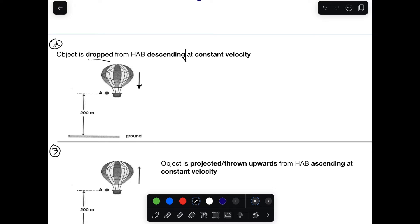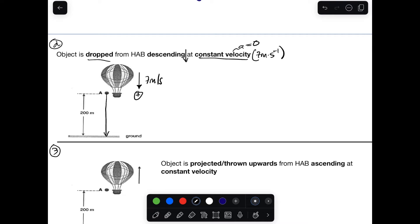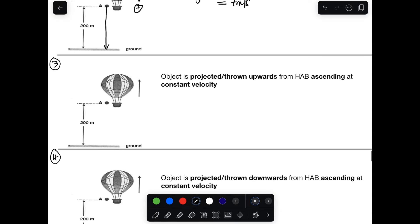In scenario two, the balloon is descending at constant velocity — acceleration is still zero. The velocity is again 7 m/s, but now downward. We can choose downward as positive. When the object is dropped from a descending balloon, it goes directly downward. The initial velocity of the dropped object equals the balloon's velocity: 7 m/s positive in the downward direction.